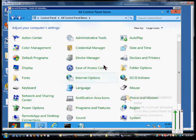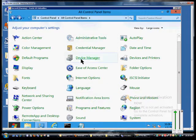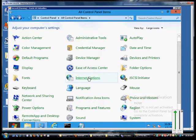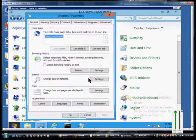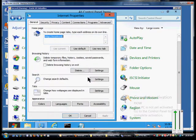First, open up Control Panel and all Control Panel items, then click on Internet Options.